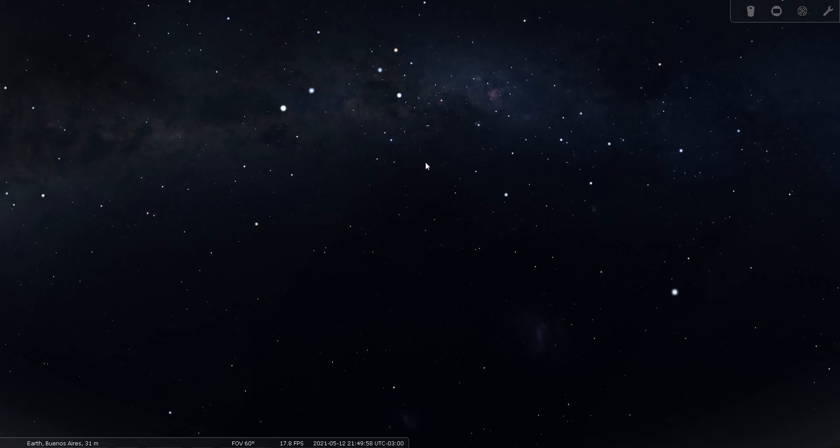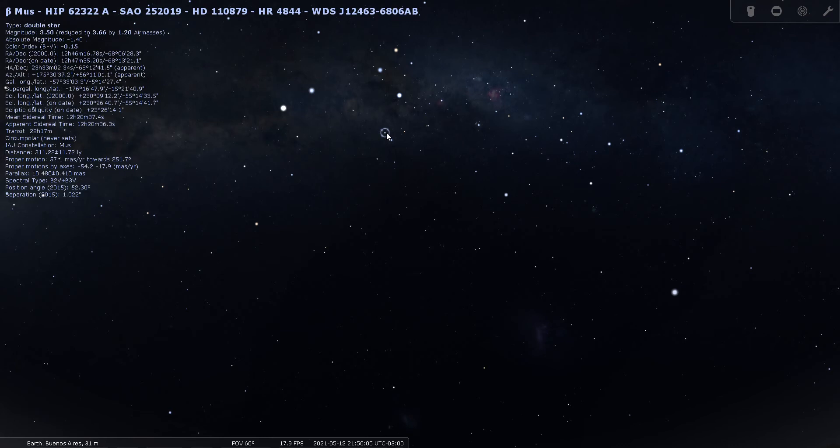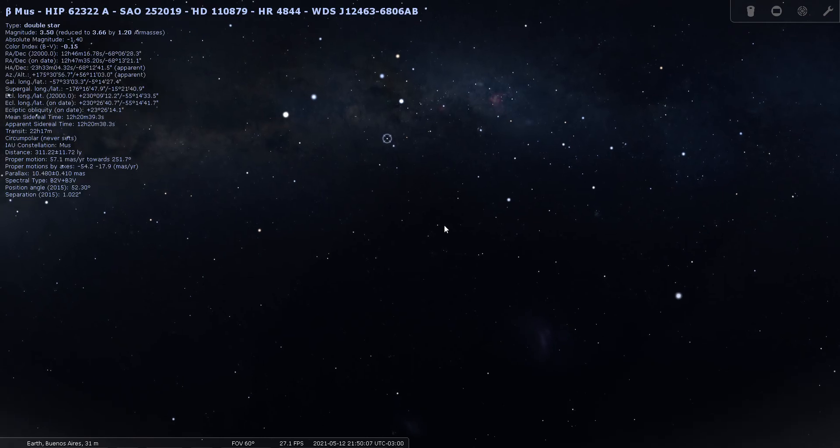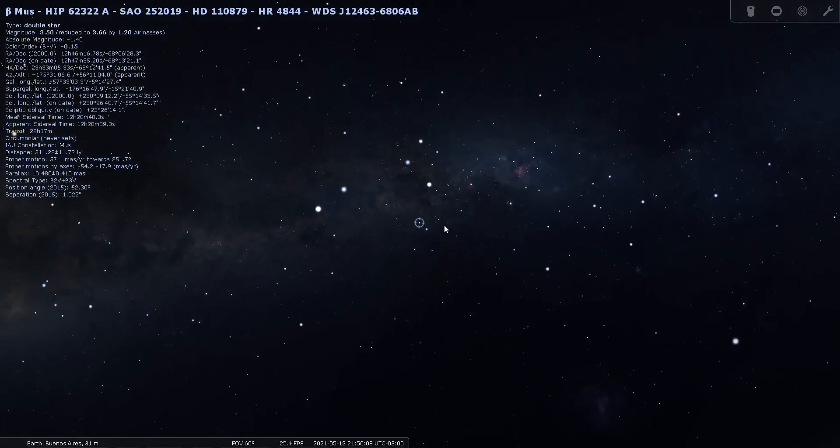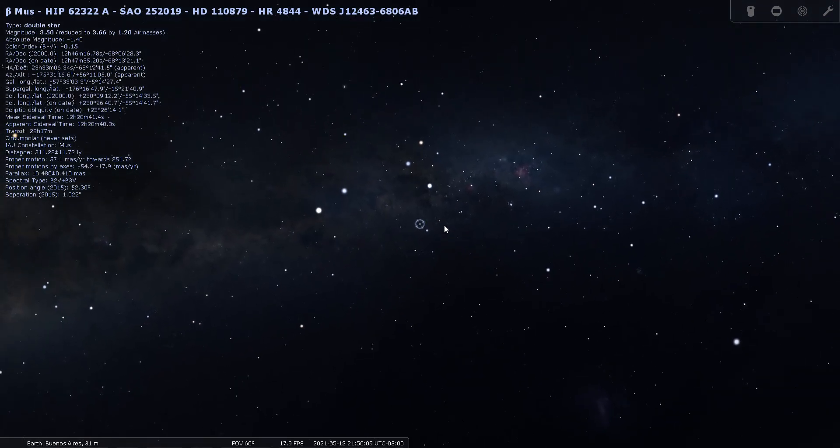I do have a couple of double stars to look at within Musca. The first one we're going to look at is Beta Musca at magnitude 3.5, located 311 light years from Earth.